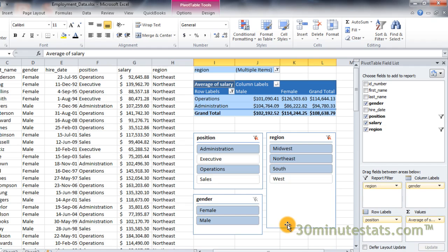In the next video, you'll learn how to turn your pivot table into a graphic with pivot charts. I'll see you there.